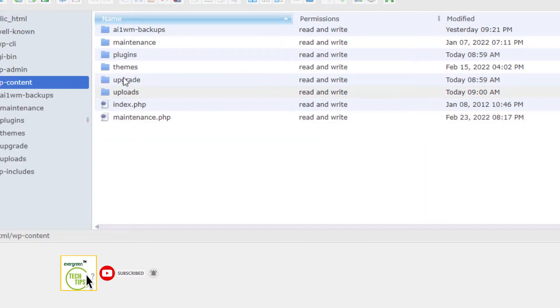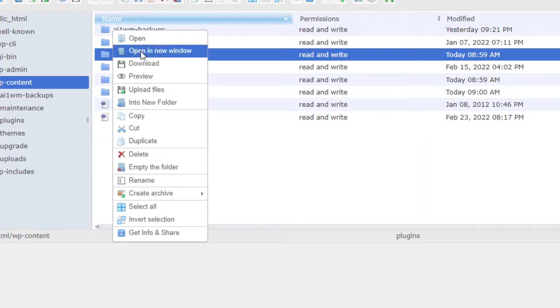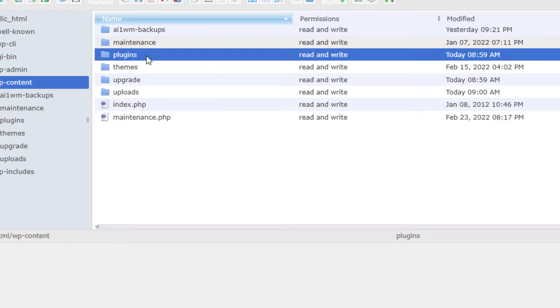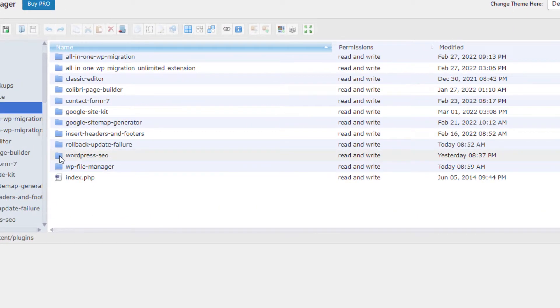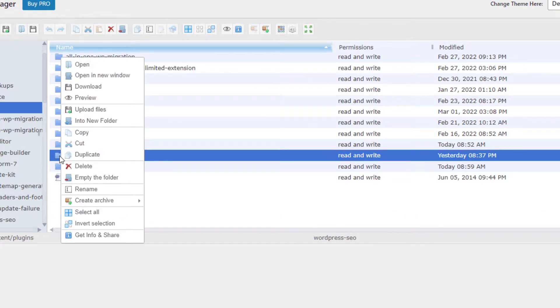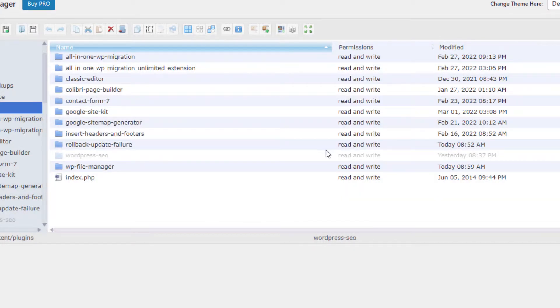Then go to the plugins folder, then select the folder with the plugin name that is having the main issue. Here the folder name for Yoast is 'wordpress-seo'. Select that folder and delete it.